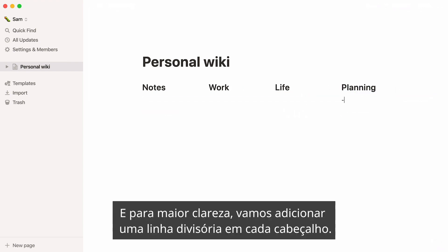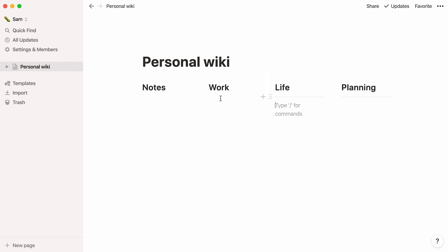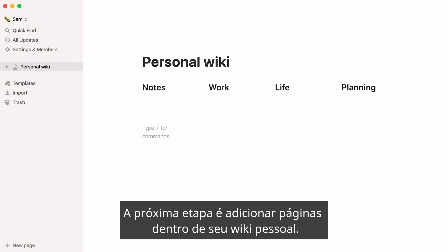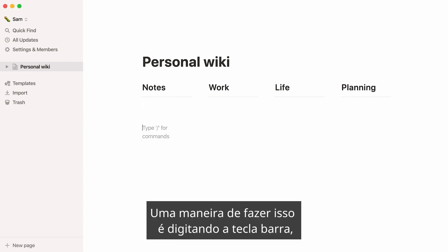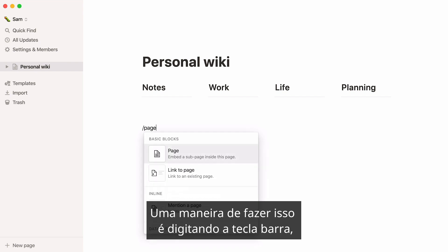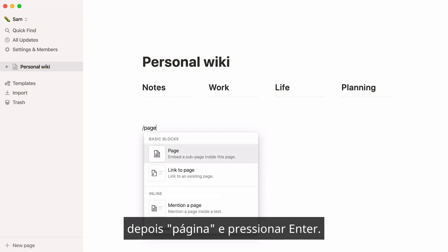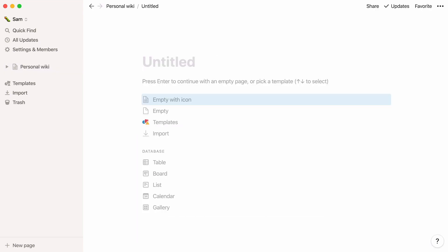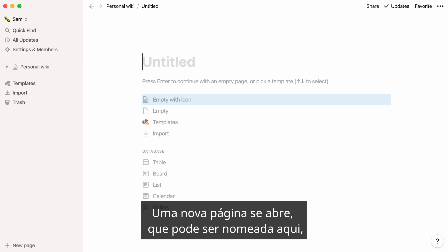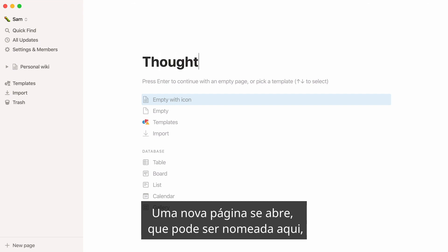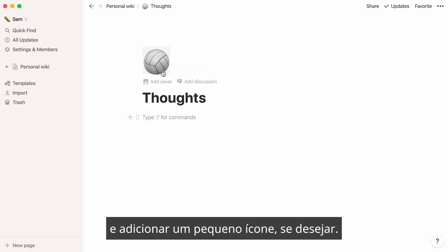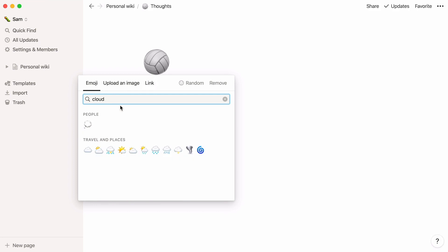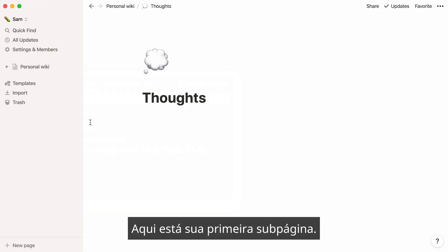For clarity, let's add a divider line under each header. The next step is to add pages inside your personal wiki. One way to do this is by typing the forward slash key, then page, and pressing enter. A brand new page pops open, which you can name here, and add a small icon to it if you wish. Here's your first subpage.